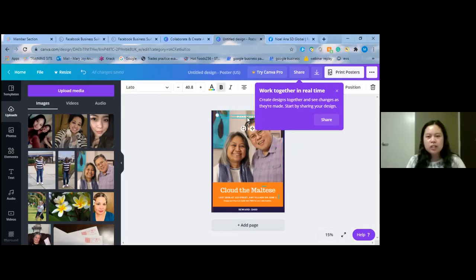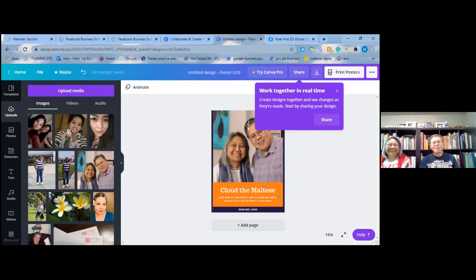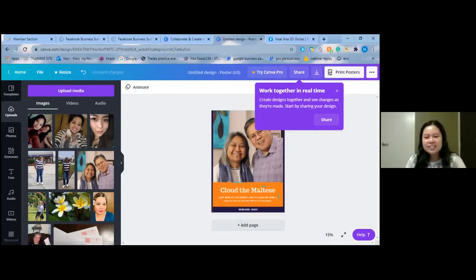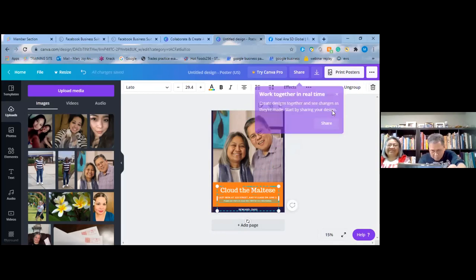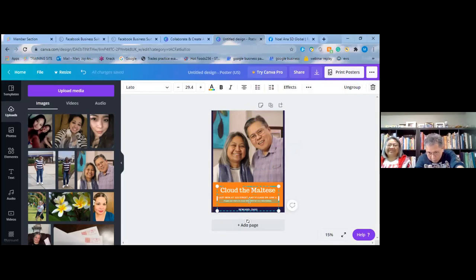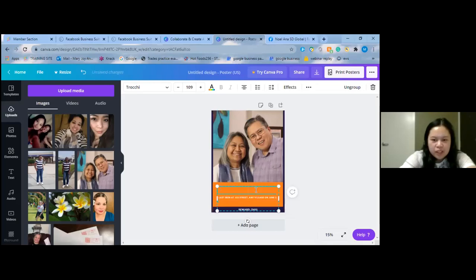You can delete the 'Please Find' text because you don't want that. You delete the options you don't want. You can replace it or put different text — you can erase and edit it.